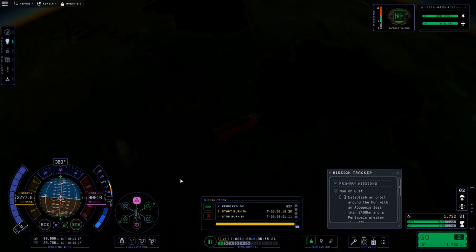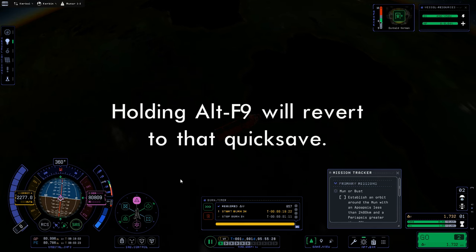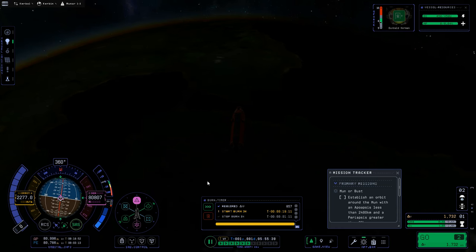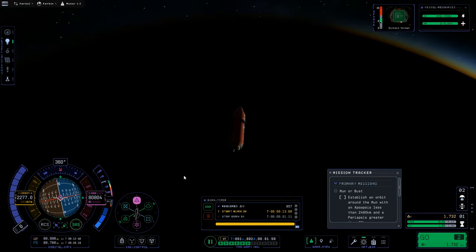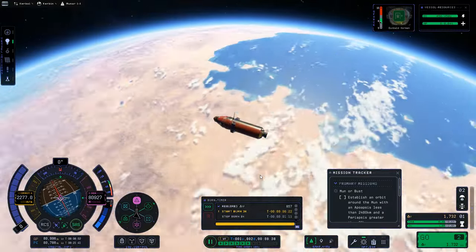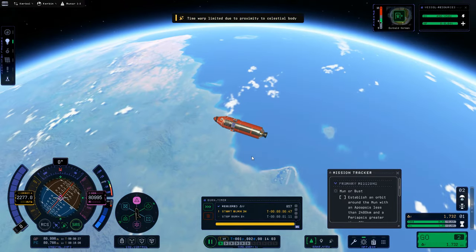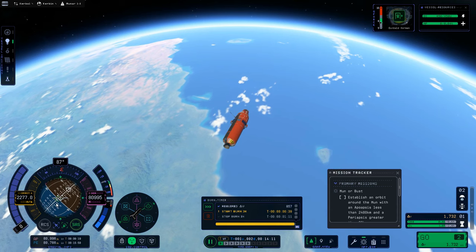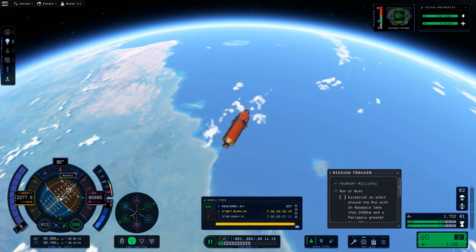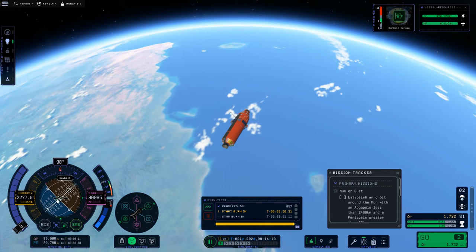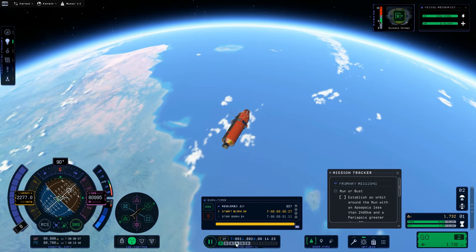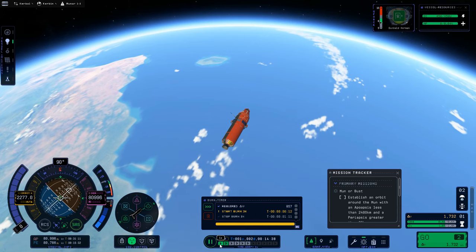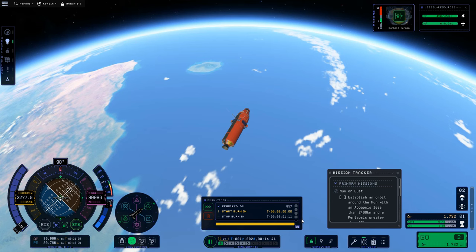I always do a quick save (F5) before any maneuvers, especially after time warping — that's where mistakes often happen. Click the green arrows to warp to the maneuver. There's a button to lock onto the maneuver node to point in the right direction — mostly prograde, but not exactly, since we're not at the burn yet. We can do a little time warping to speed things up while counting down to the burn.